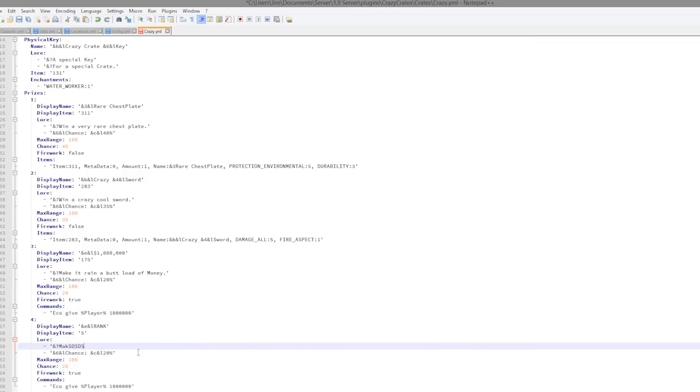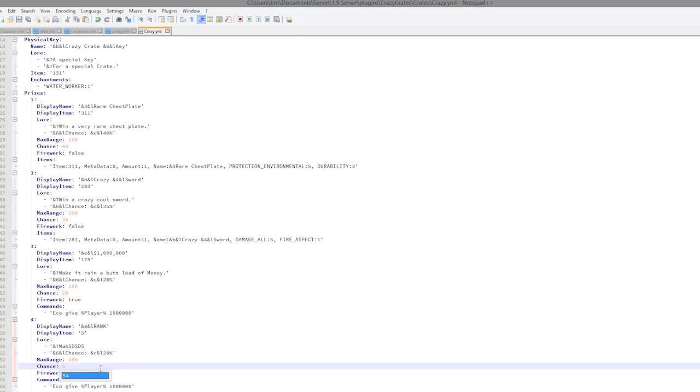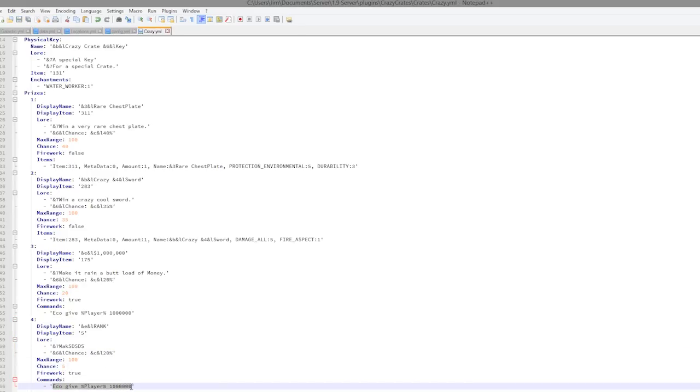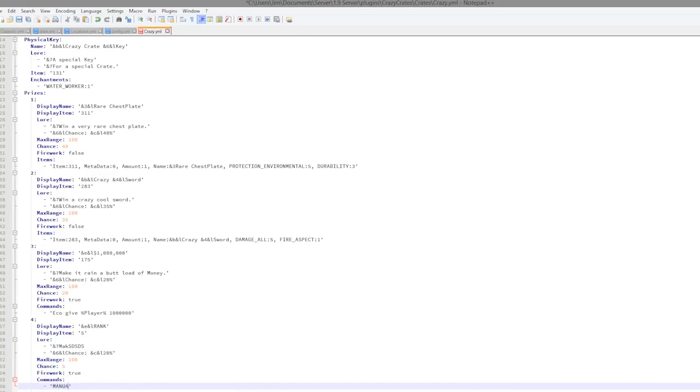Make sure you use color codes, make it look nice. The chance, so let's just do maybe five percent. Firework true. And the command is going to be manual add player.